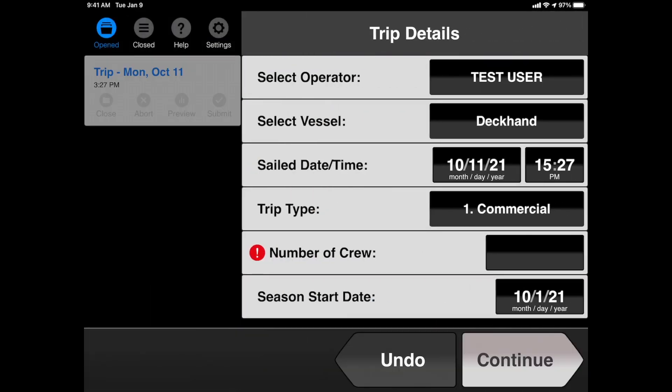This is the Trip Detail section of the EVTR. You can see that the Operator, Vessel, and Trip Type are all remembered from previous trips, so you don't have to enter them every time. But if you need to change any one of these fields, you can just tap the black boxes on the right hand side to select your entry.